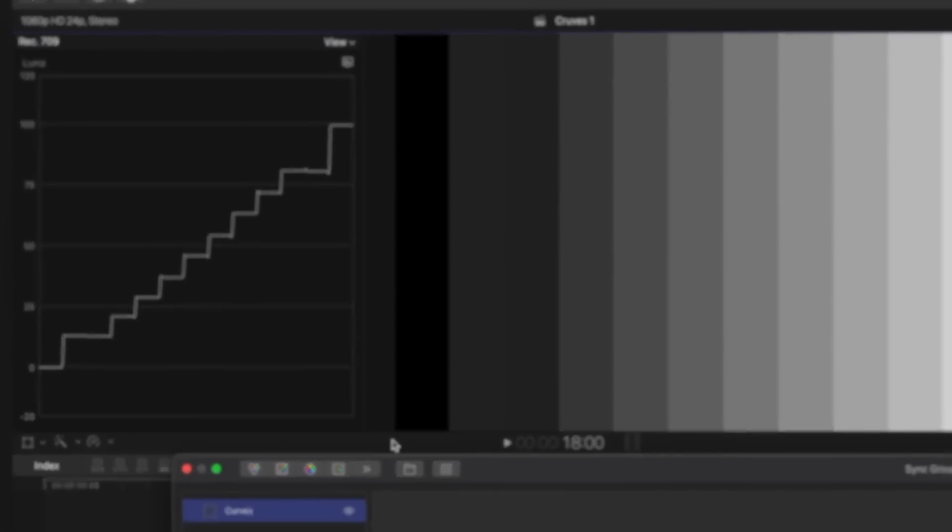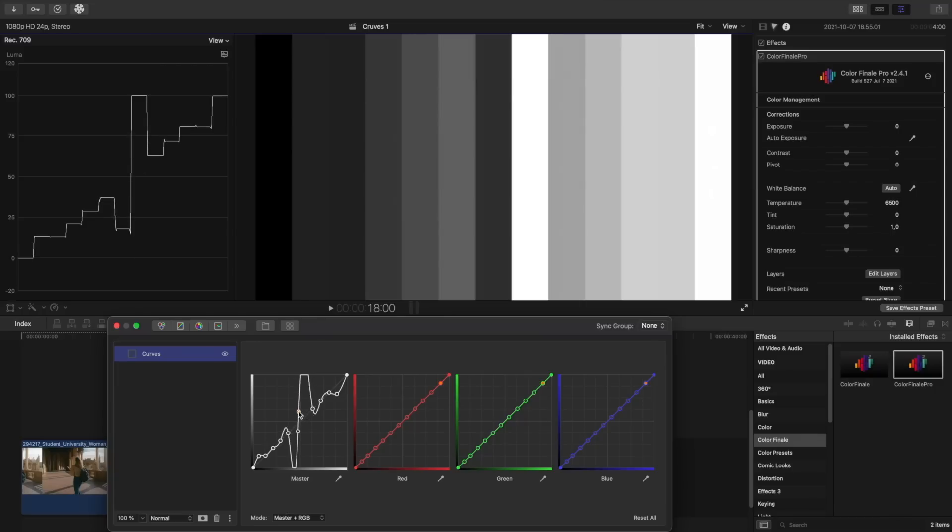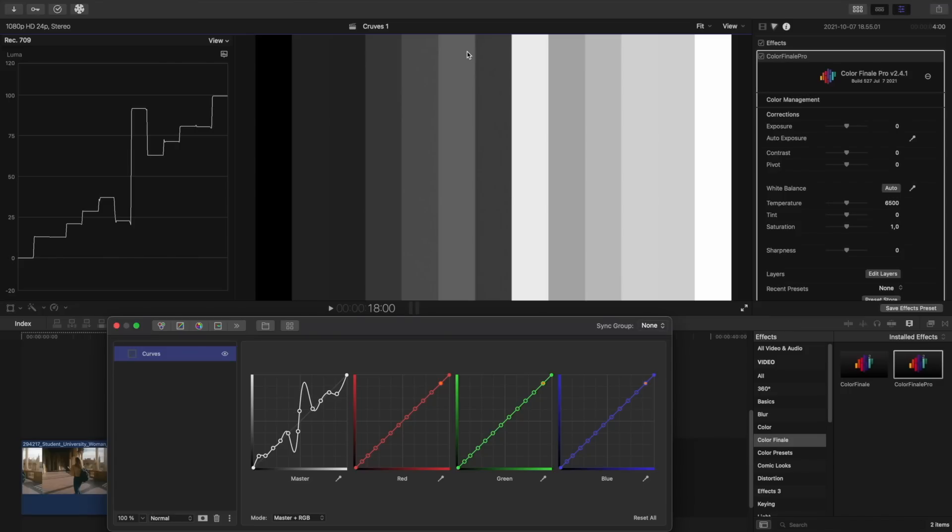If, on the other hand, we increase the distance between some two points, we are increasing the contrast between them. This is what contrast is. The difference between the dark and light tones. We can use this to increase the contrast of the whole image. Let's see now how we can use the curve in a practical manner.